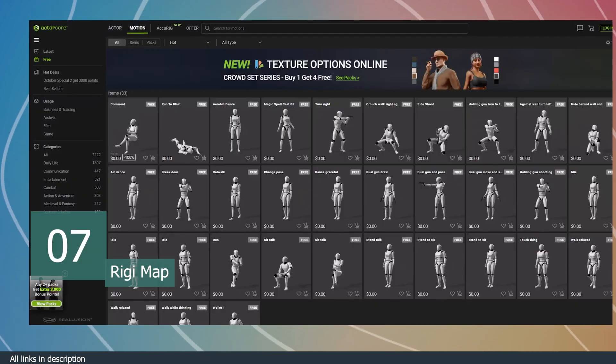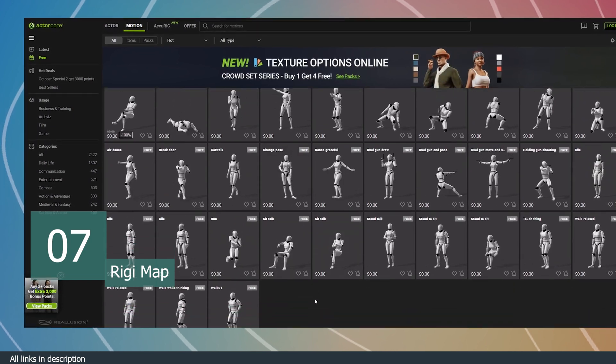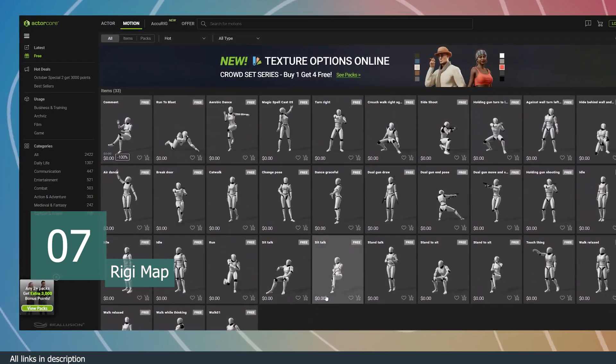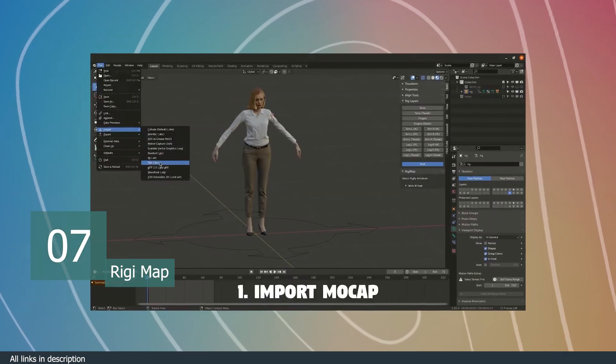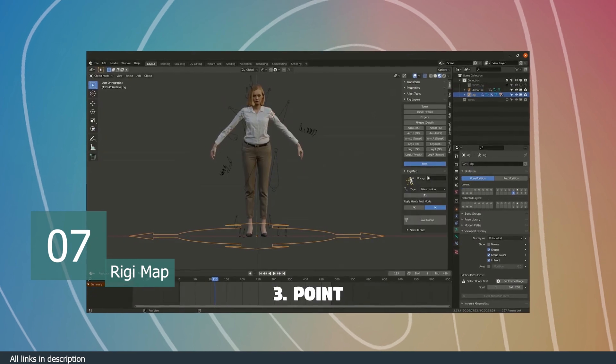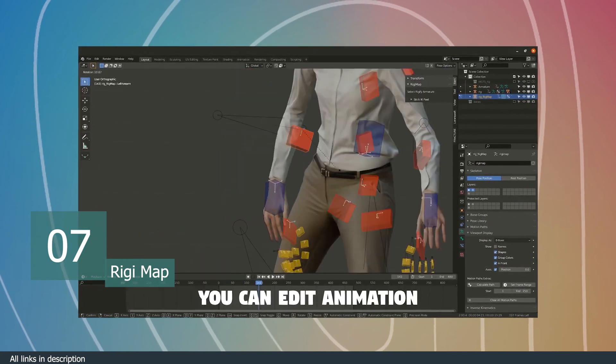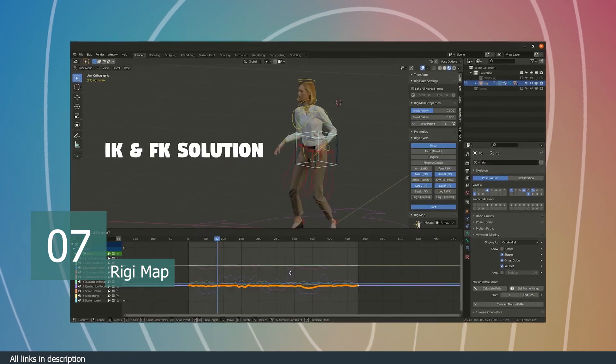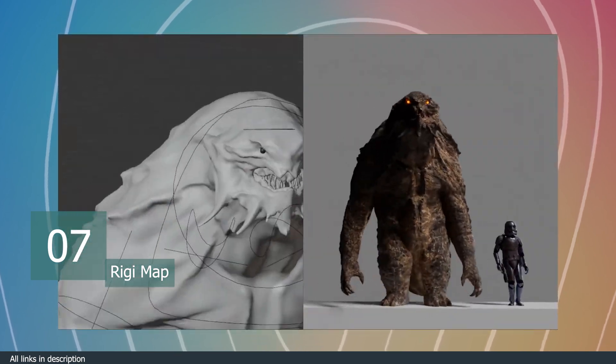This makes public animation libraries like Mixamo, Carnegie Mellon, and others unusable for a lot of custom rigs. This Rig Map add-on makes them work with any rig from anywhere, whether you made it yourself or you just borrowed it from somewhere.